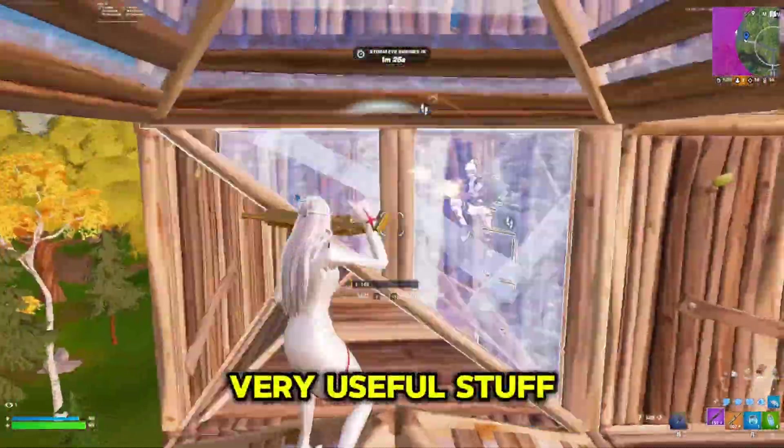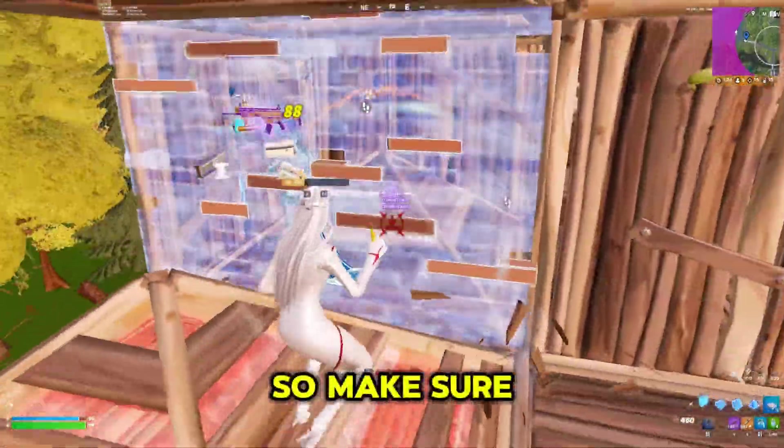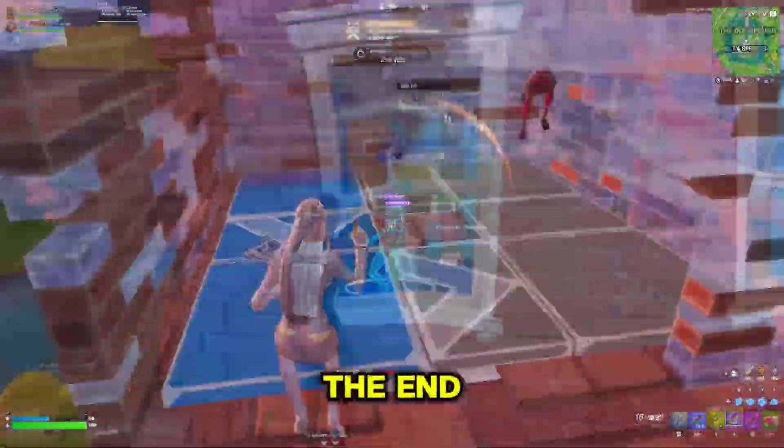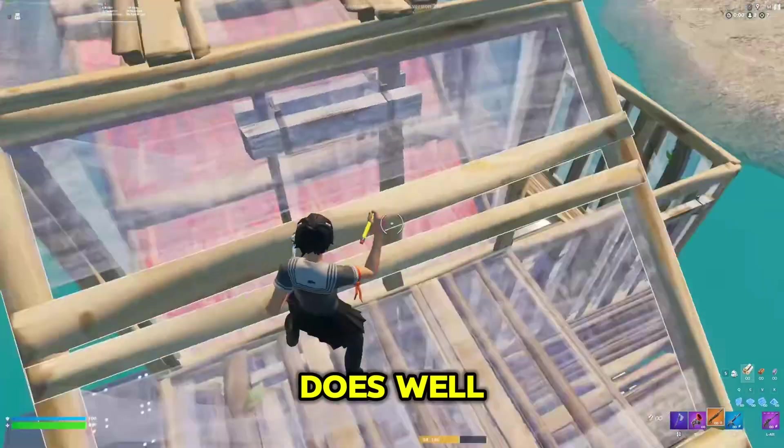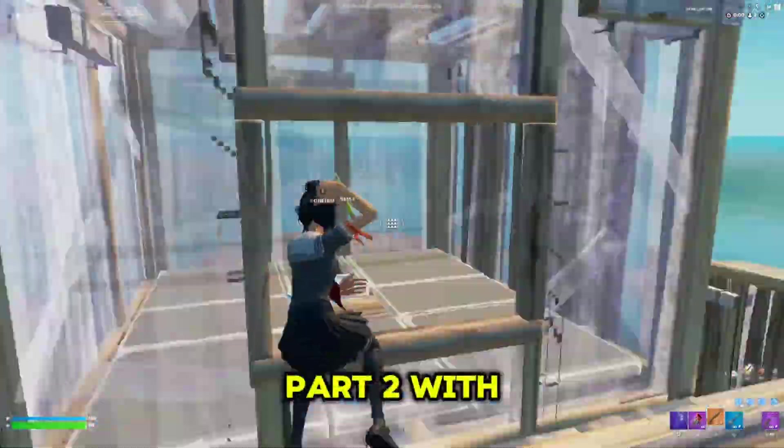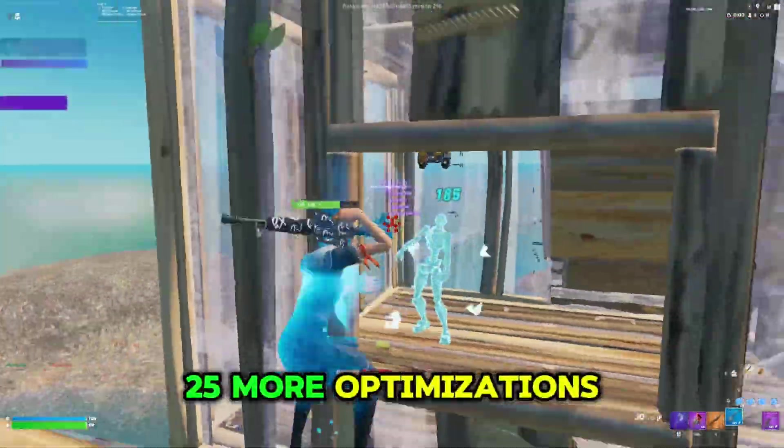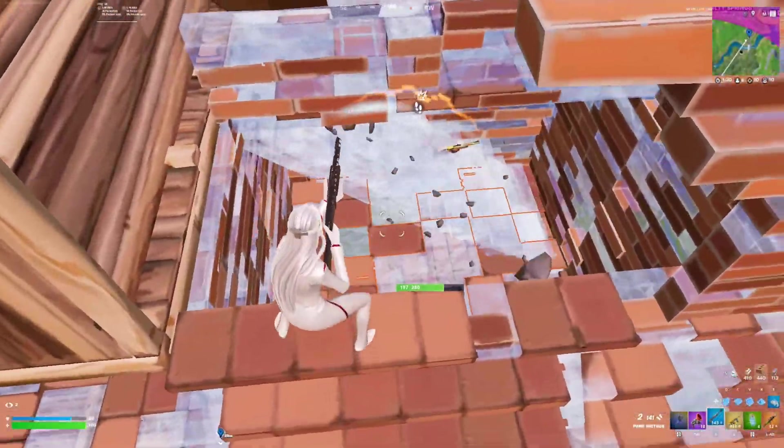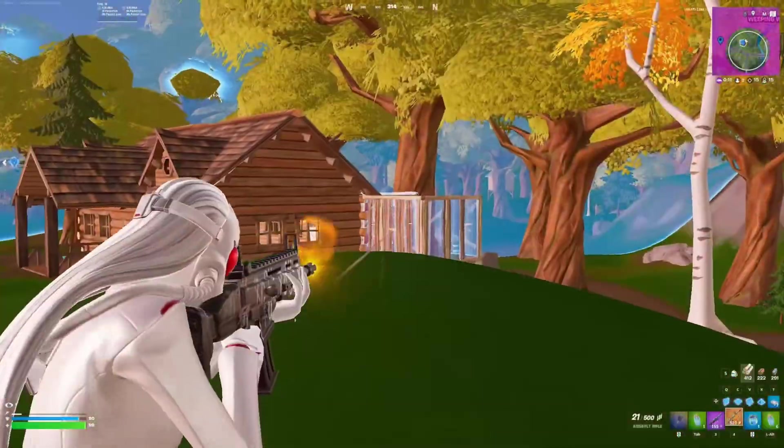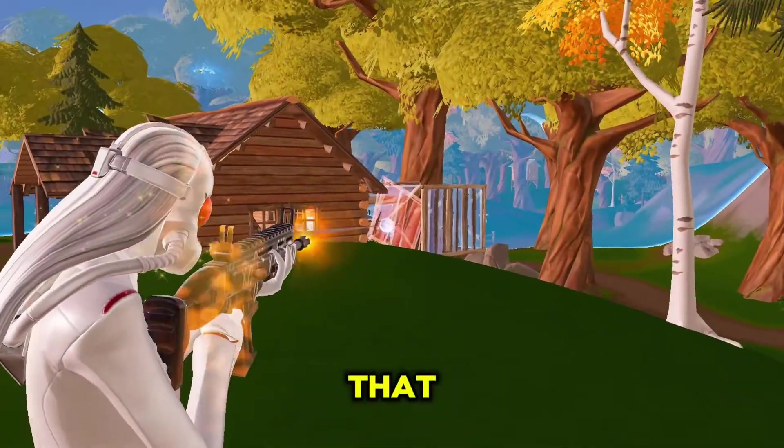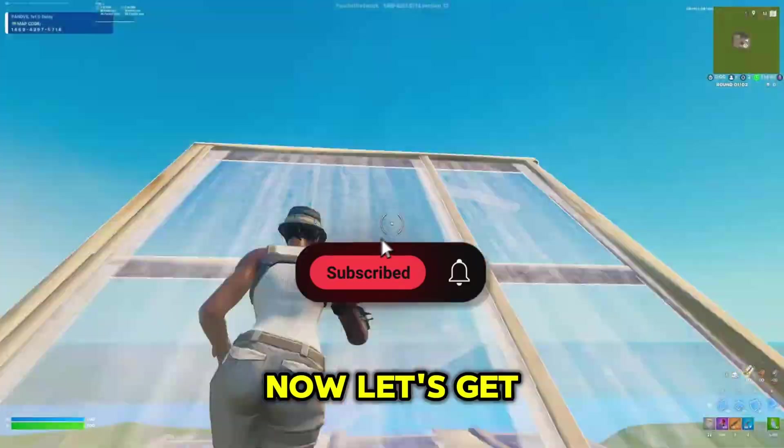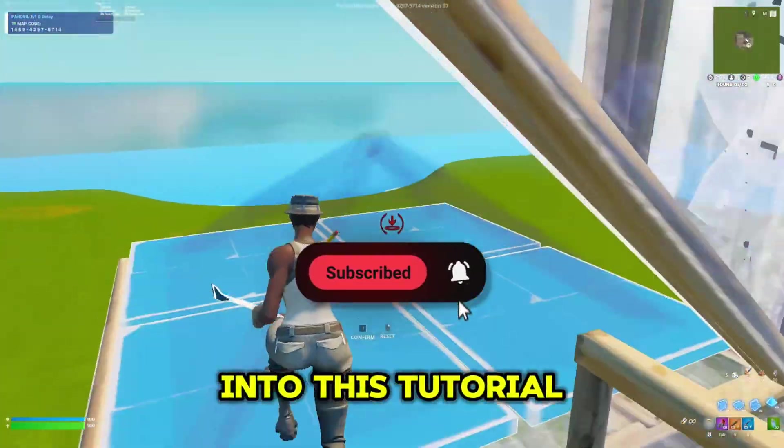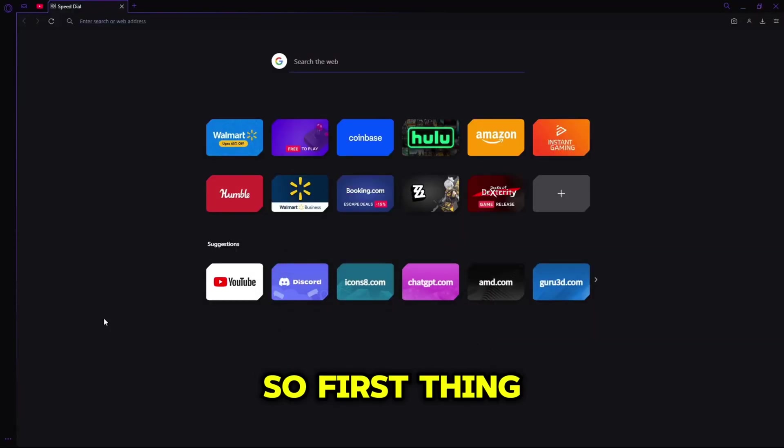I'll be showing very useful stuff in this video, so make sure to stick around to the end so you don't miss any. If this video does well I'll make a part 2 with 25 more optimizations and tips. If you would like to see that, make sure to like and subscribe. Now let's get into this tutorial.